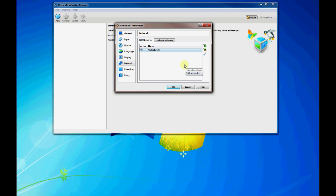And later we'll show you how to actually connect your virtual hosts to these networks once you have them created and imported and up and running. Thanks.